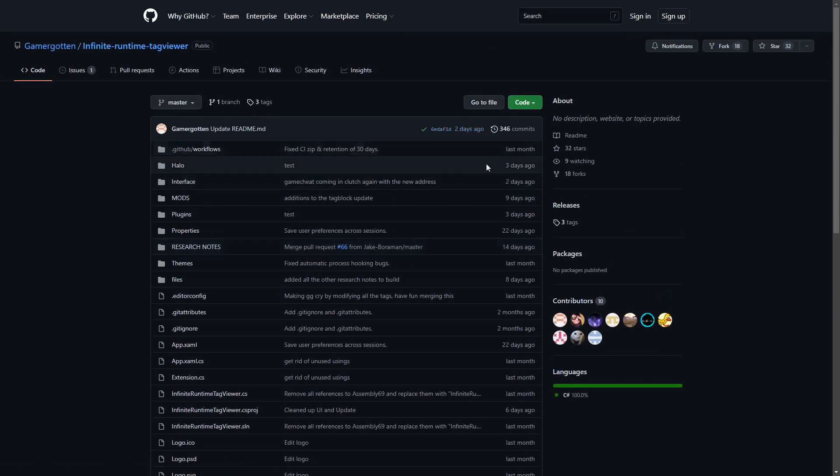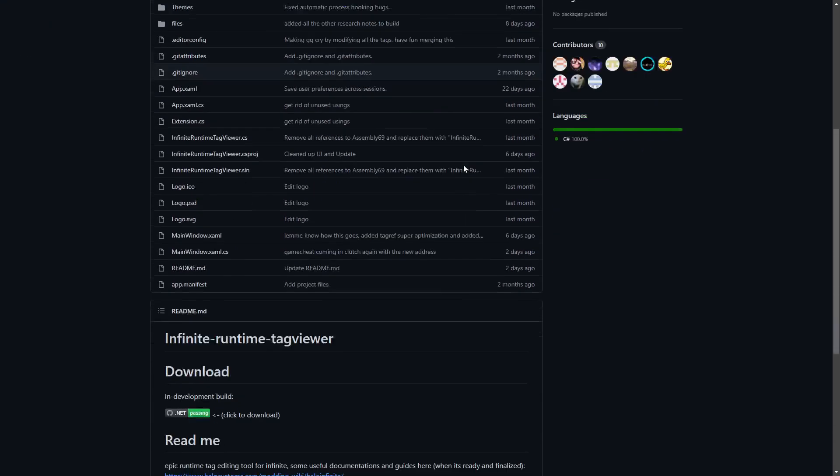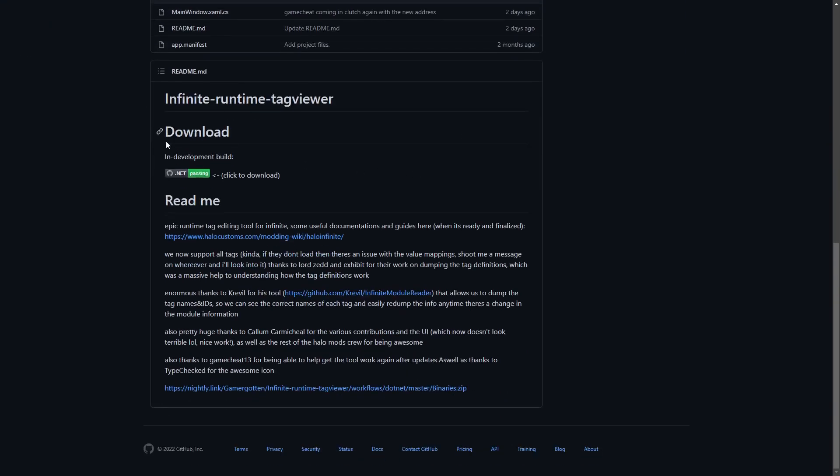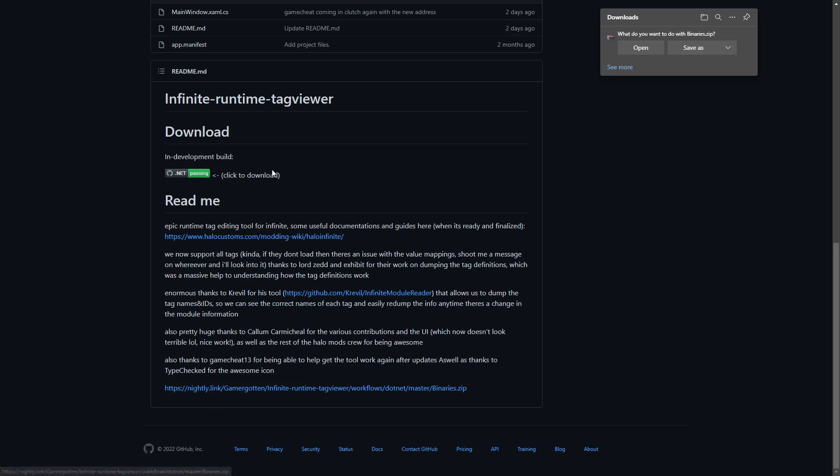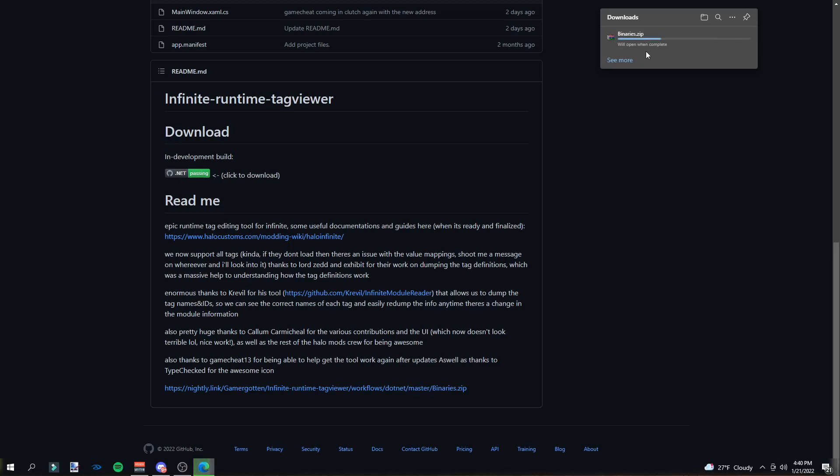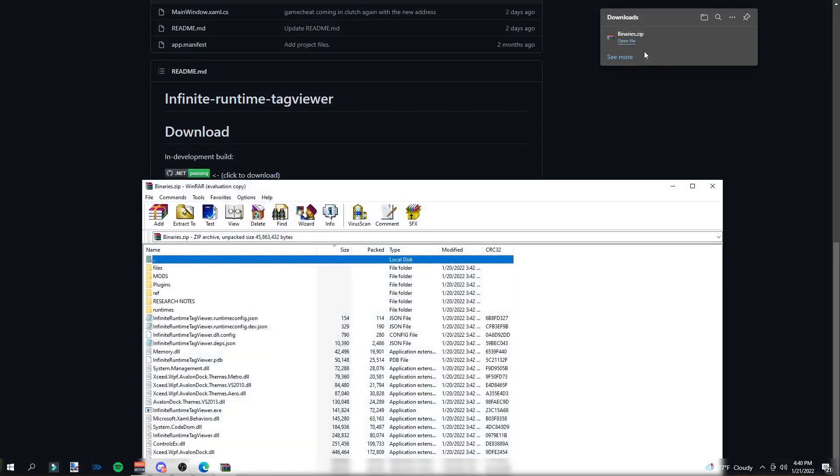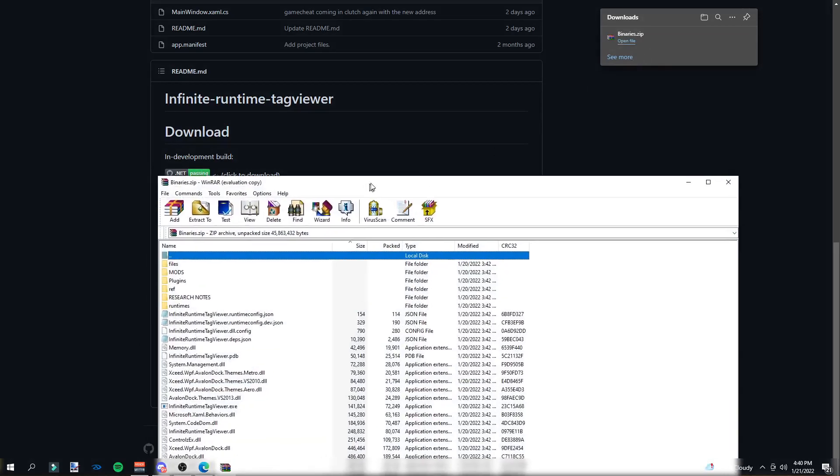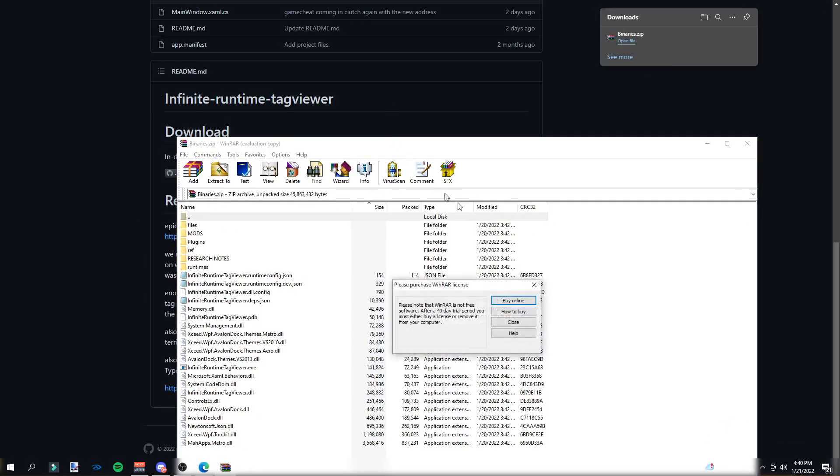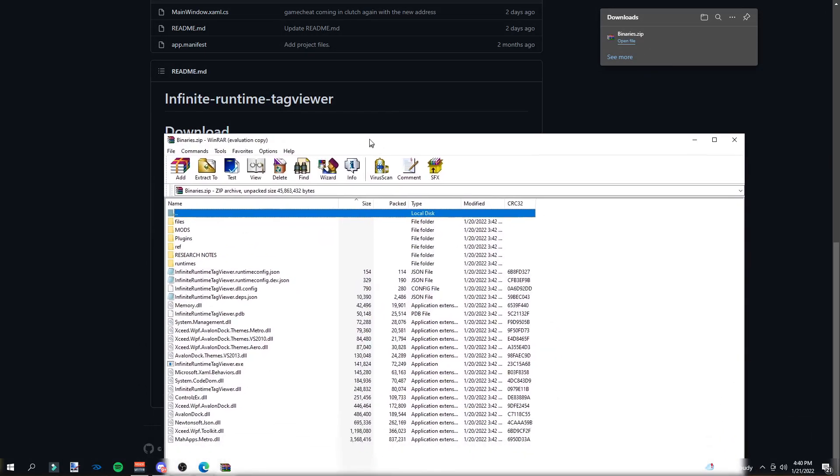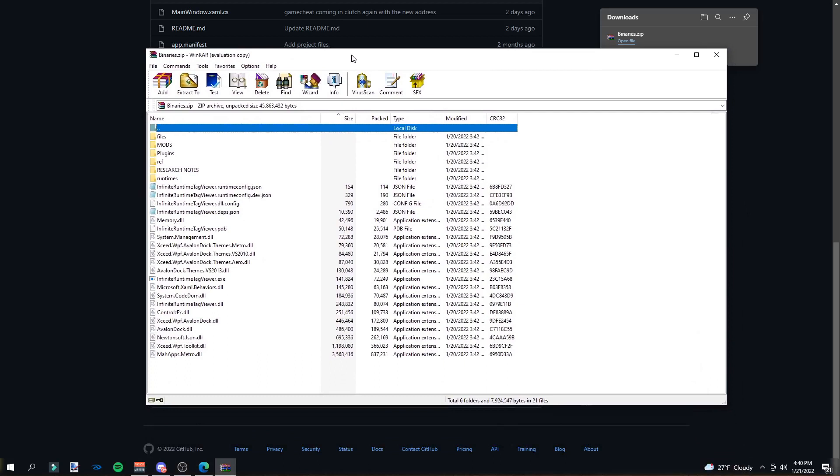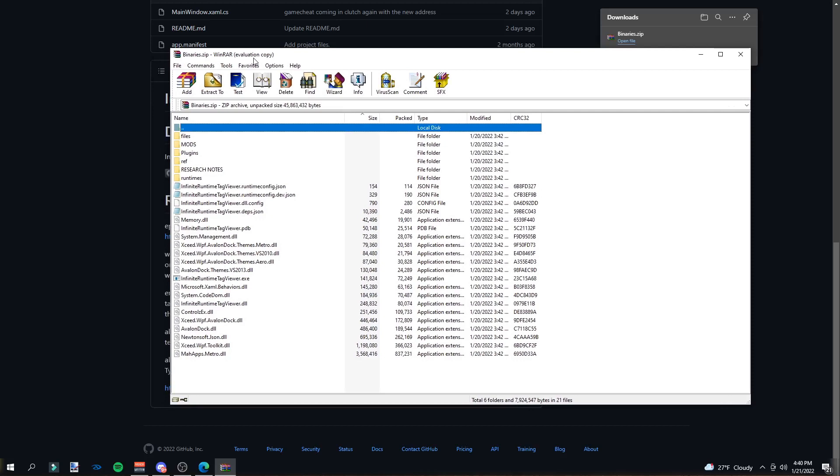To download it, you're going to want to scroll down and click the in development build dot net passing right here. Once you do that, you will find a folder called binaries.zip. You're going to want to open this folder. And boom, now I have everything in here. Yours might not look exactly like this if you have 7-Zip or if you're just using Windows extractor, but the process is about the same.